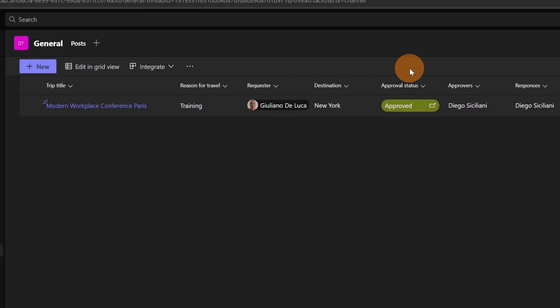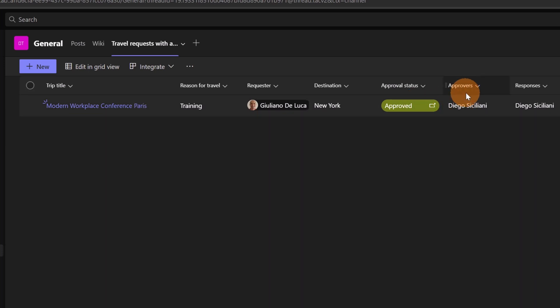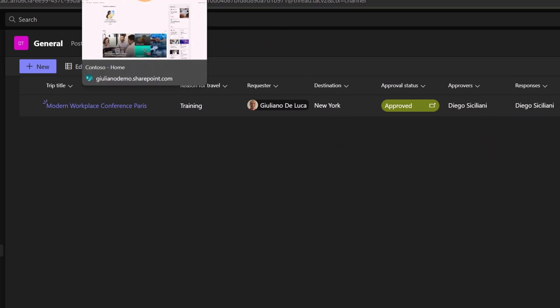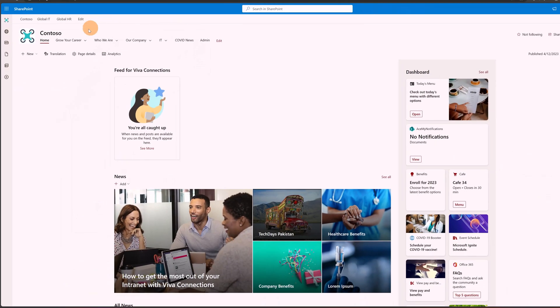So let's open again. I have new notification coming from the approvals app and I can see that now the approval status is approved. The approvers, the last one is Diego Siciliani. This is the user experience by using this list.